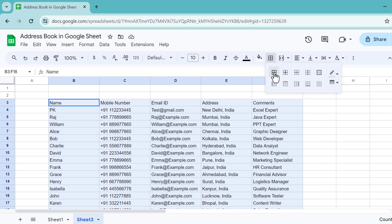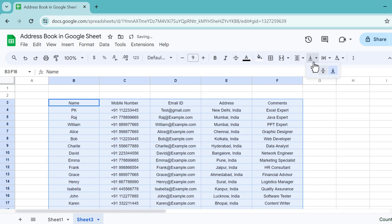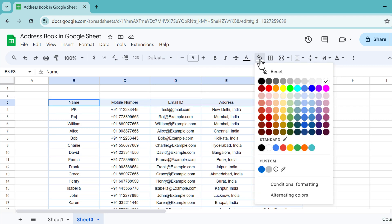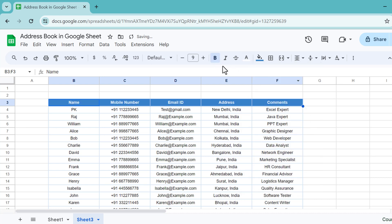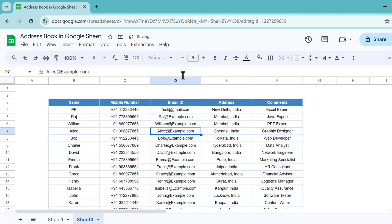Click on all borders. Reduce the font size, align this center and middle. Now we will select this header and go to the fill color. Let's fill some dark color, let's say this one, and font white and make this bold. Go to the view and uncheck the grid lines from here.